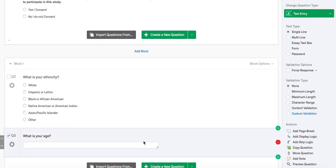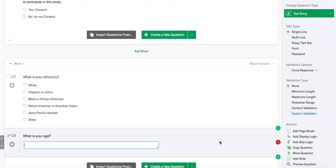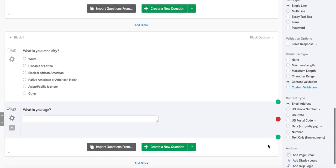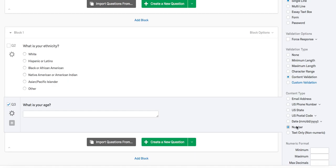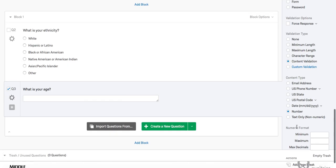This will allow the participant to type in an answer instead of selecting a predetermined response. To ensure the participant's responses are consistent, you can control the minimum and maximum allowable characters they can type. To do this, go back to the right column and click content validation. As you can see, there are other options like phone number and date, but since we're dealing with age, we're only concerned with number. If you have to be 18 to participate, the minimum amount of characters you can enter here will be two, the maximum will also be two, and we will not allow decimals.